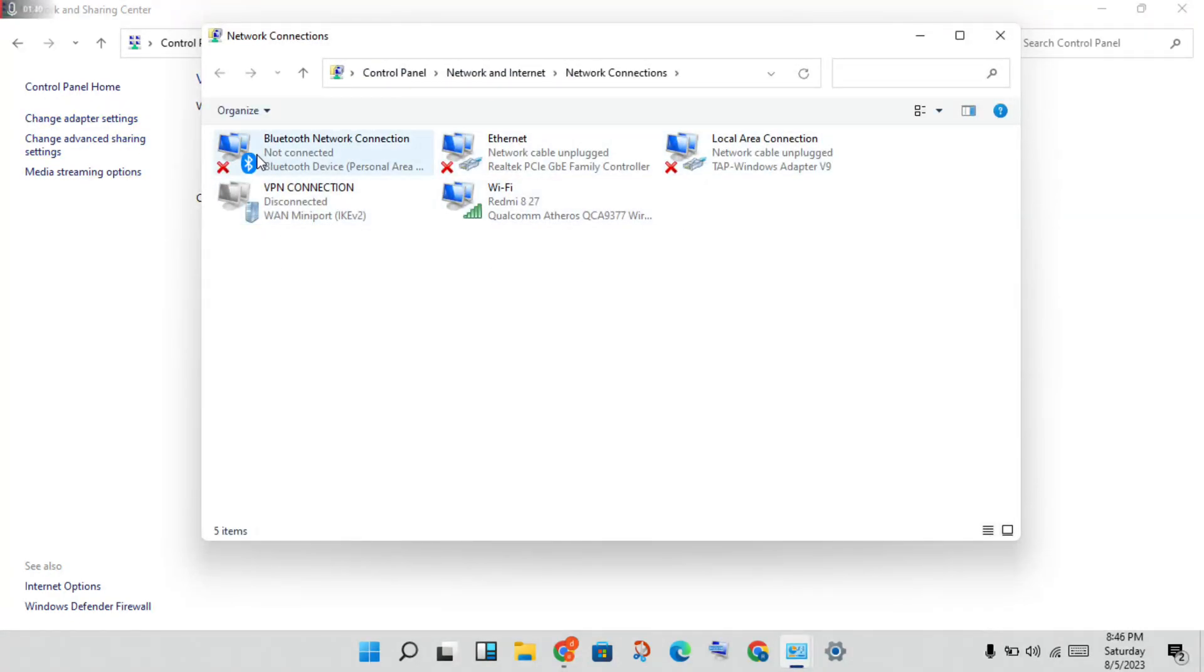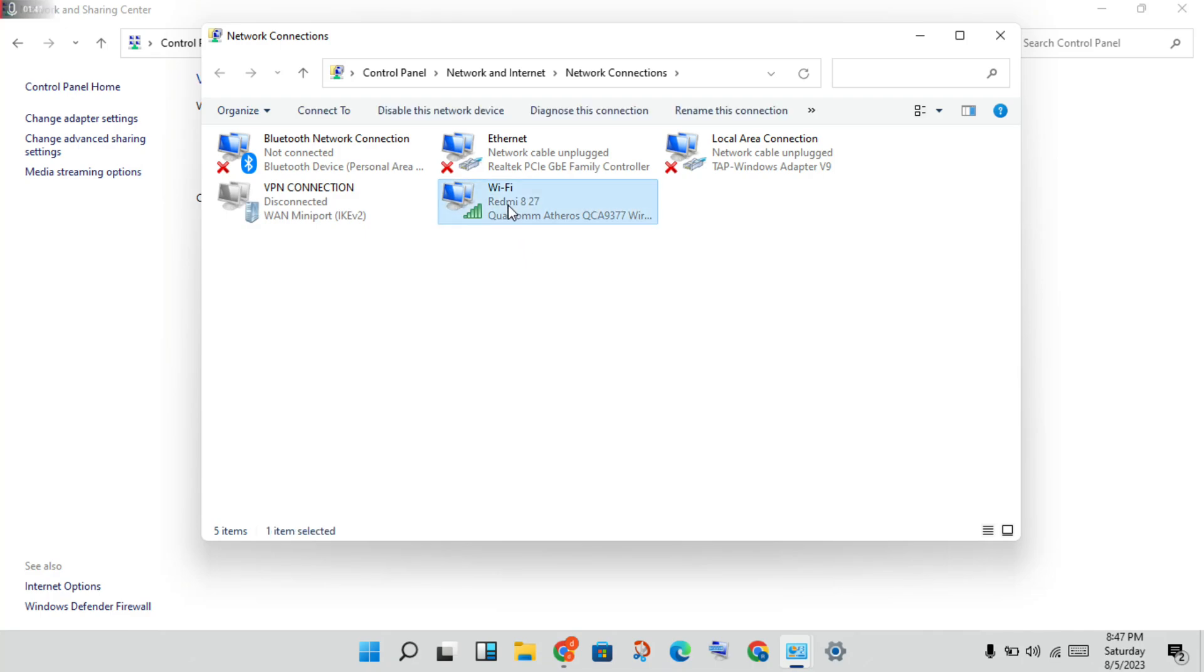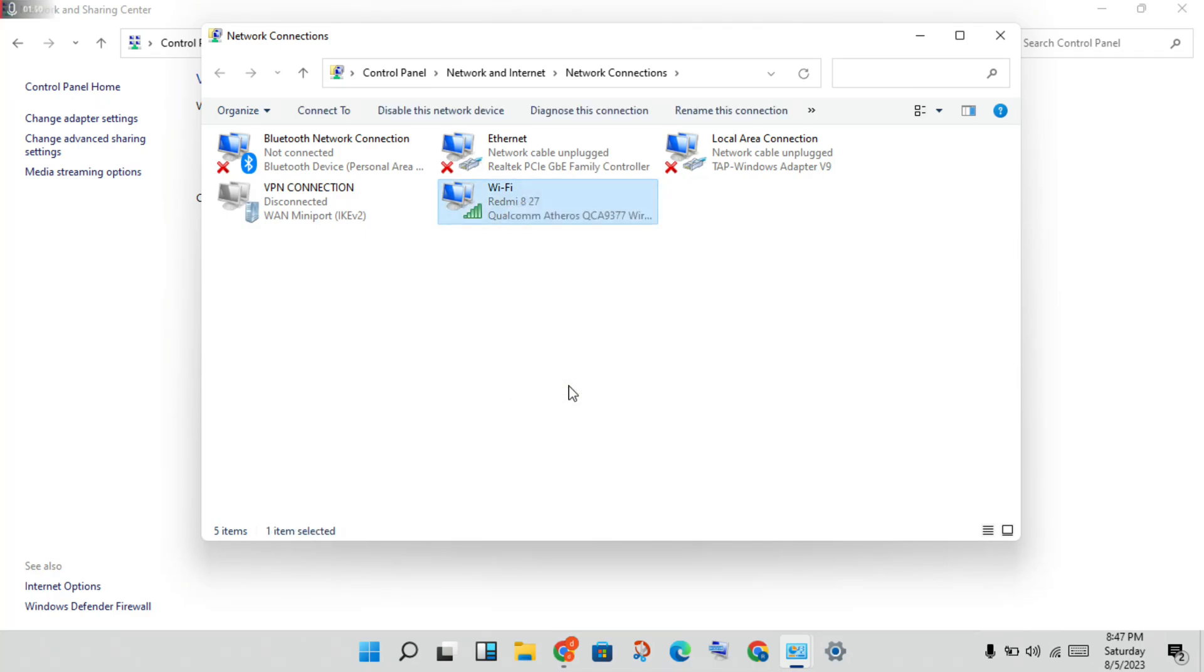You can use this same type of method for any network adapter. I'm using Wi-Fi, so right-click and go to properties.